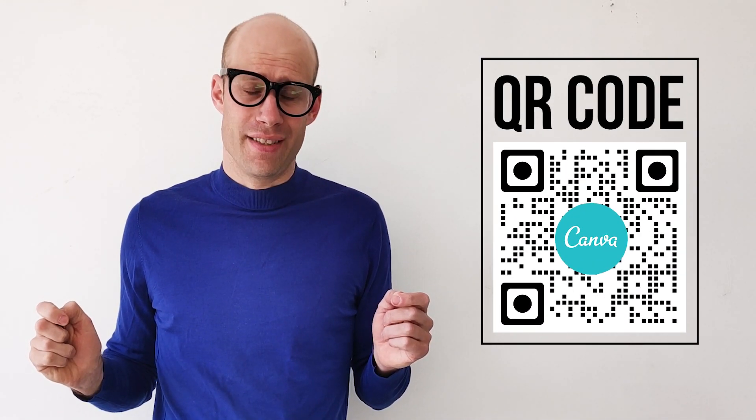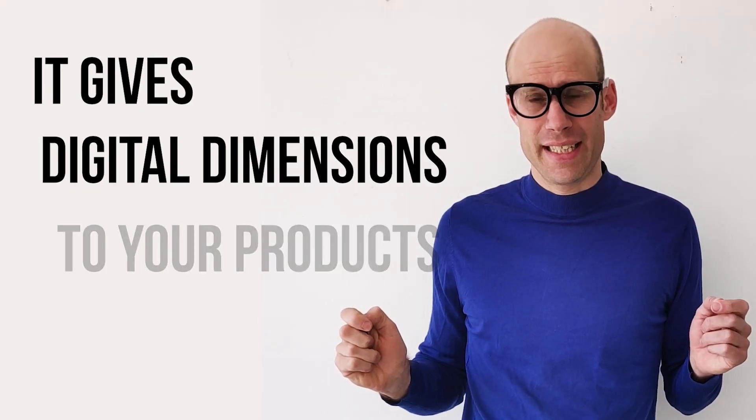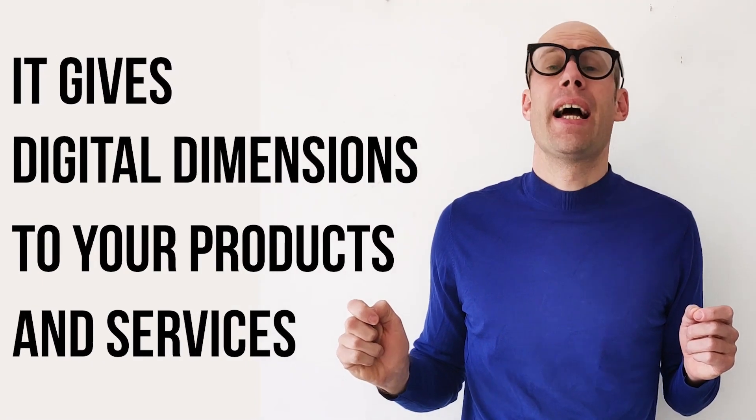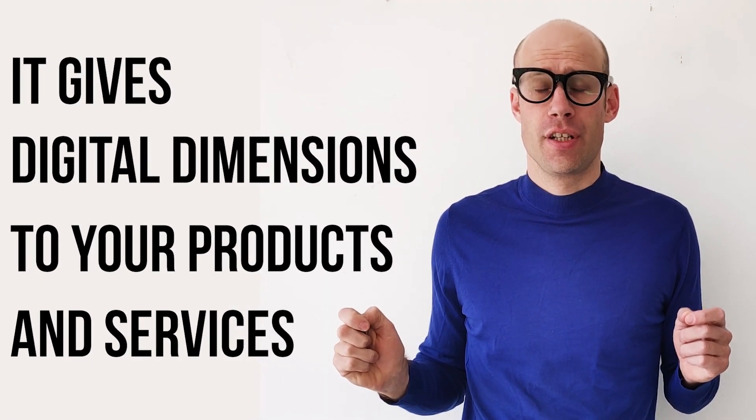QR codes are an essential tool for every brand as they give a digital dimension to your product and services. Let's learn more together.